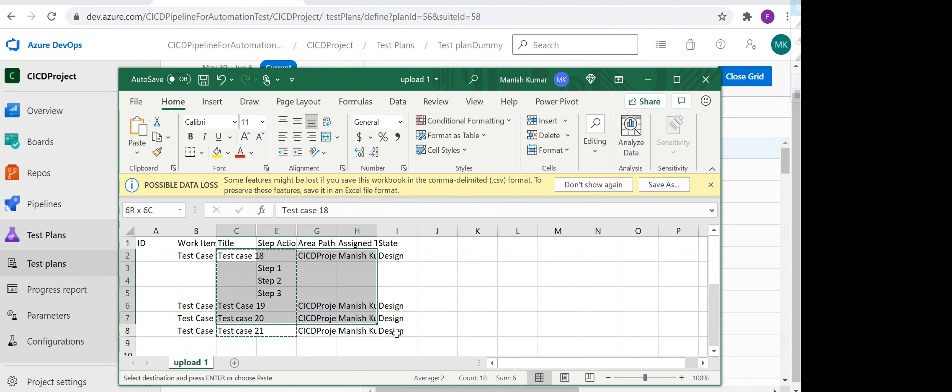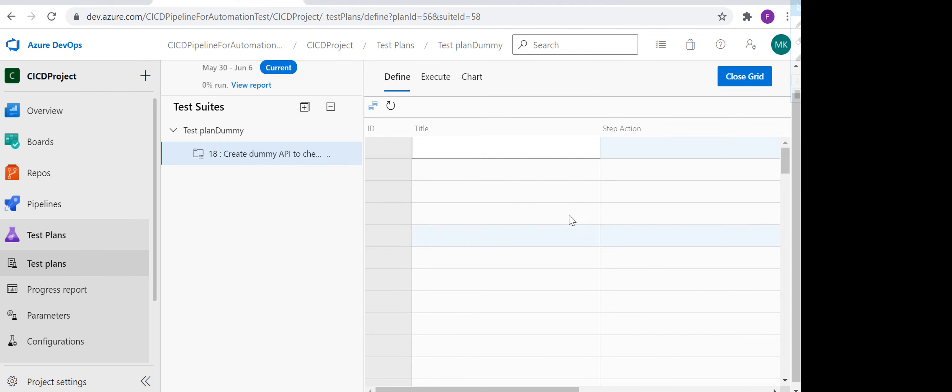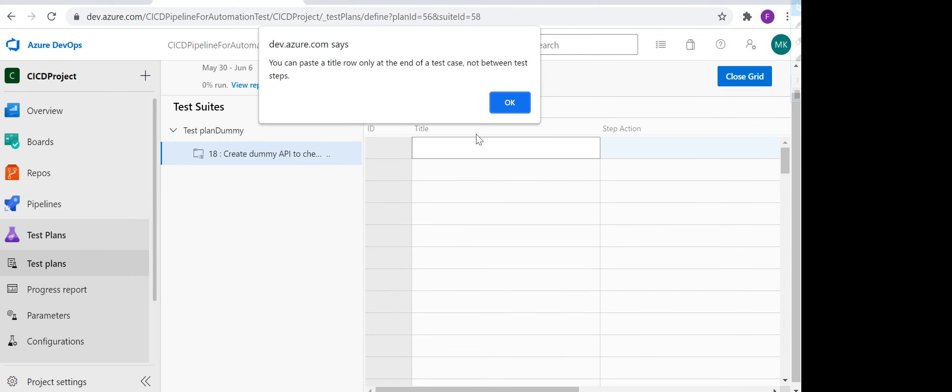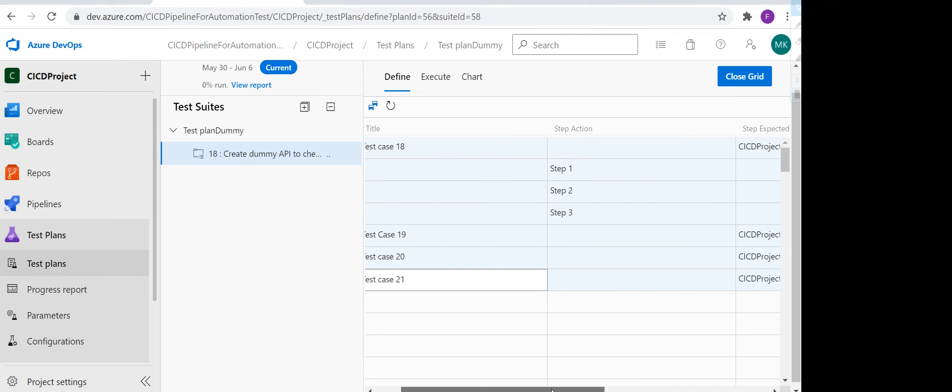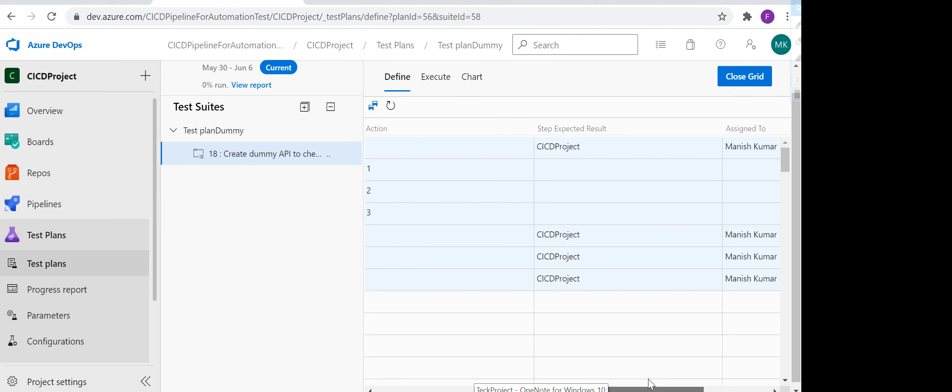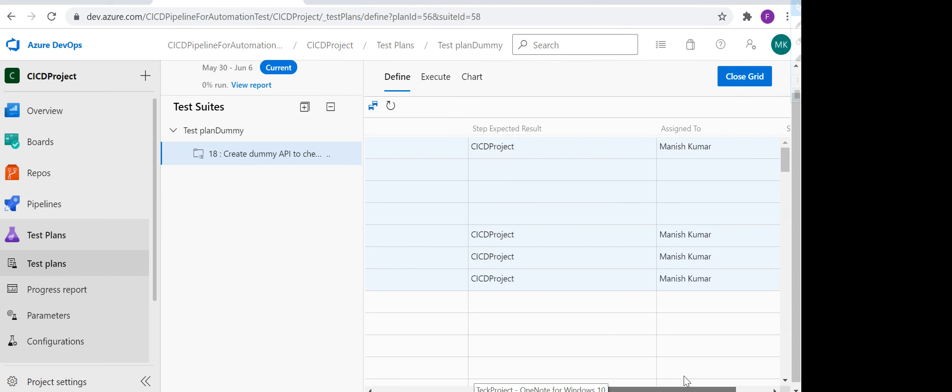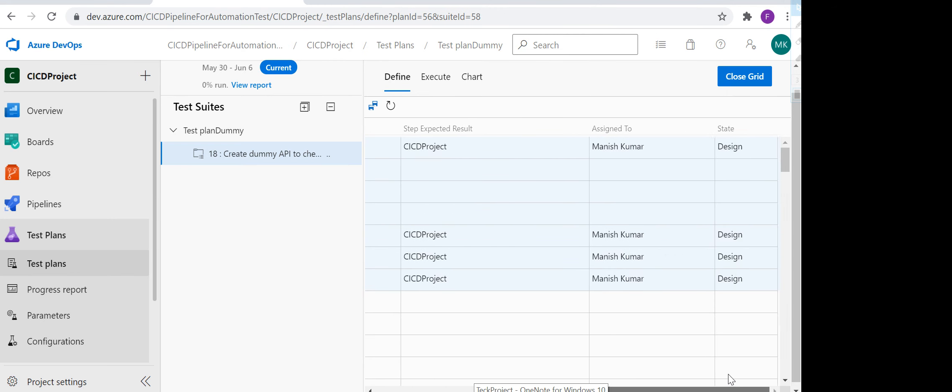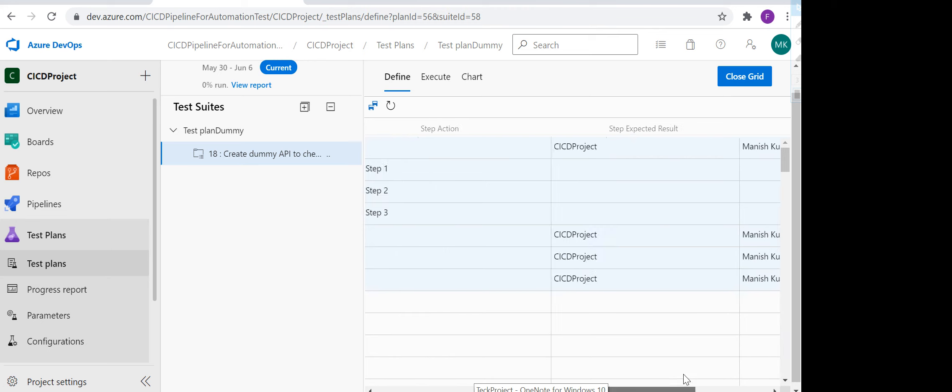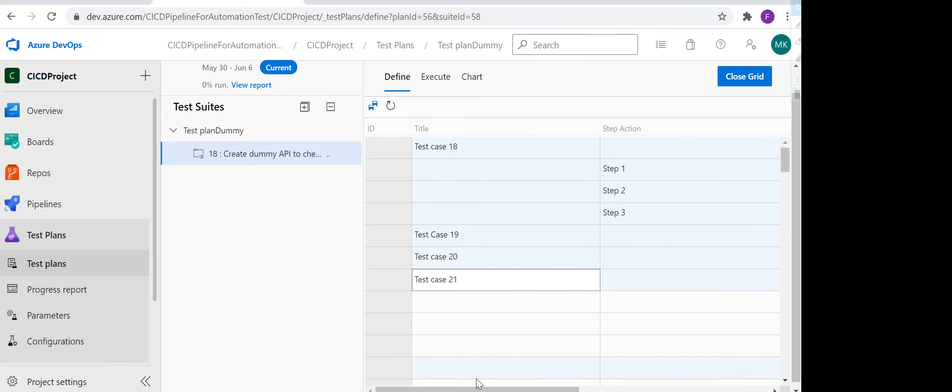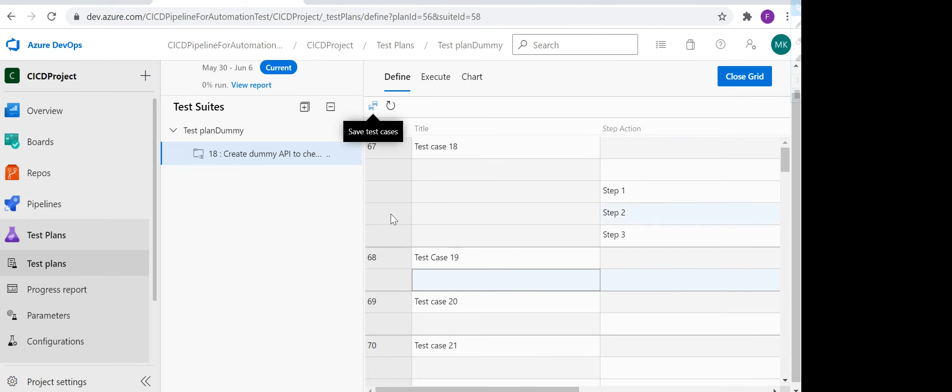Just need to copy these things, you can enter it. So test case 2, and then we have the IDs and everything. See, everything is there. Now what I need to do is save it. As soon as I save it, the new IDs will be auto-generated for those test cases.